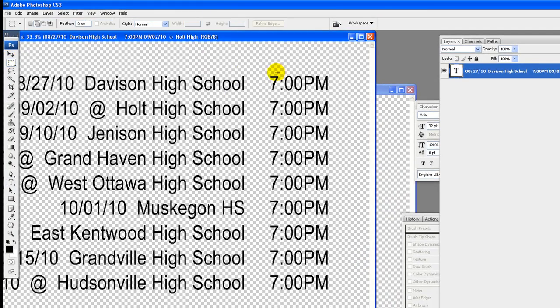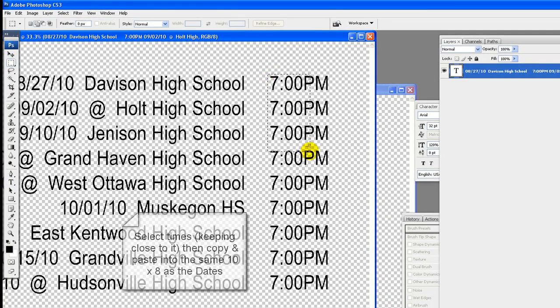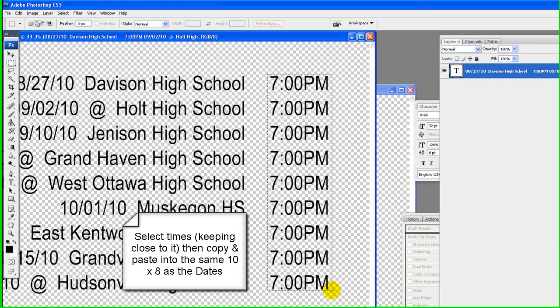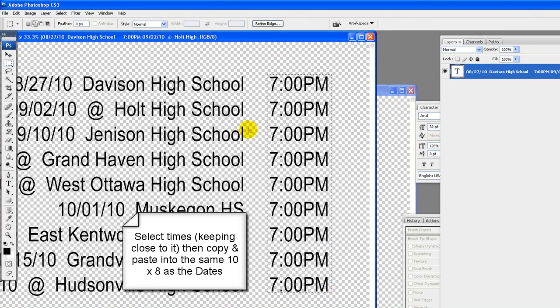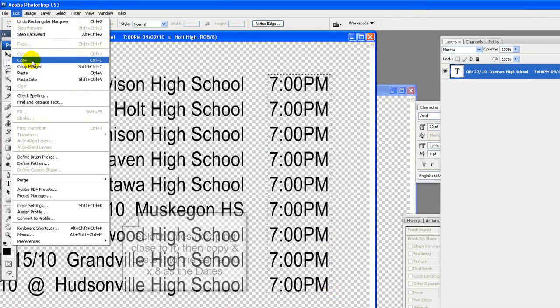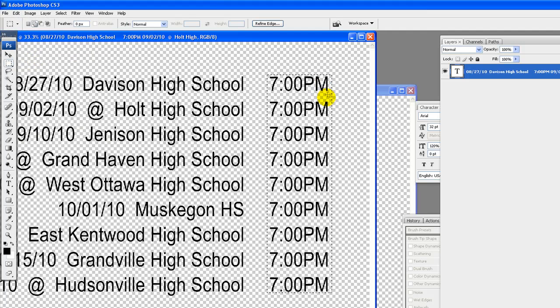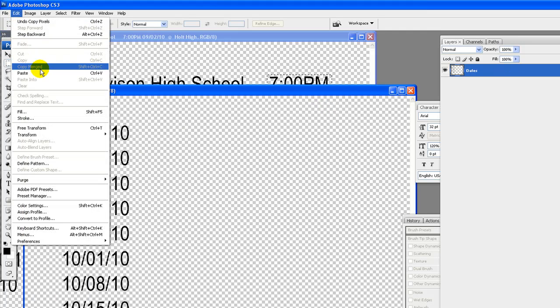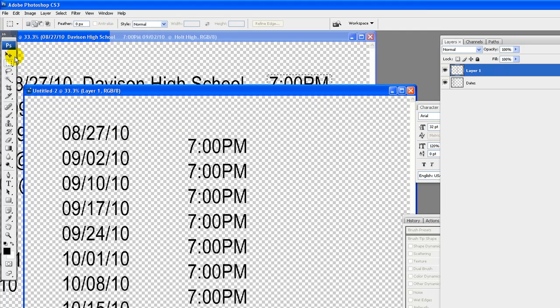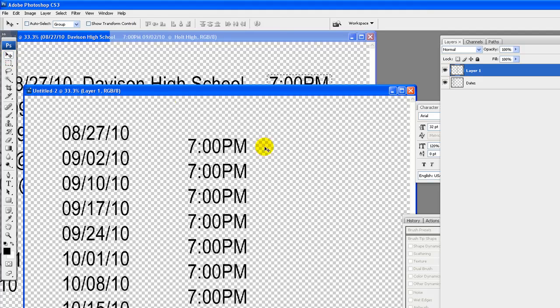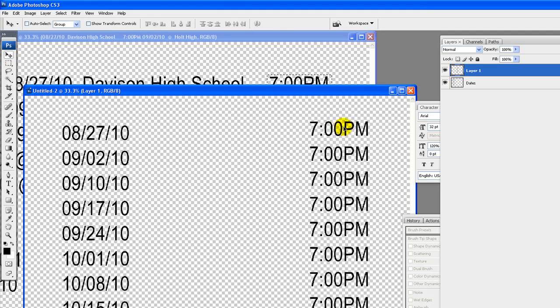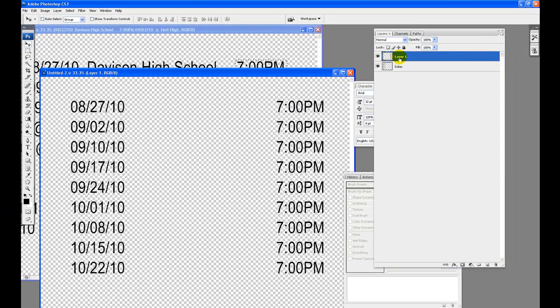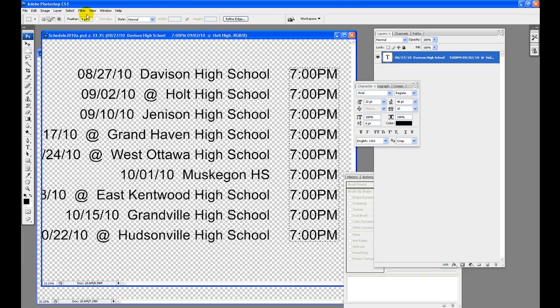Hit enter or click on check mark. Select all times in the column, being sure to keep close to it. Right click copy or edit copy, then go to the new schedule. Right click paste or edit paste into the same 10x8 as the dates. Use move tool to move into place and then name layer times.